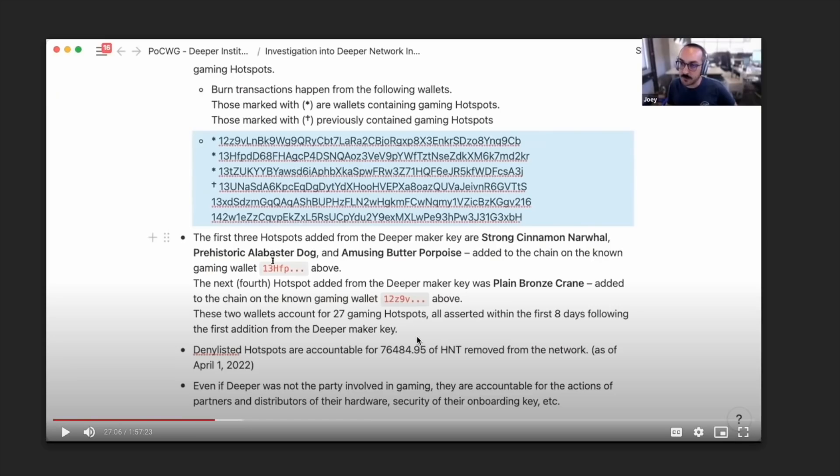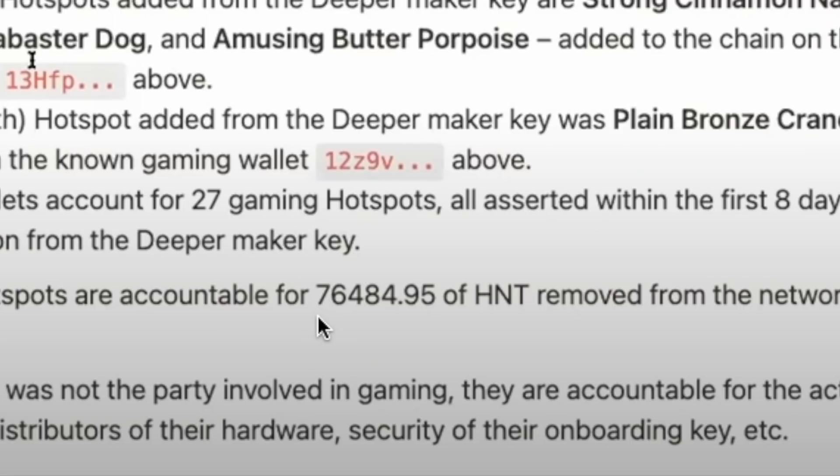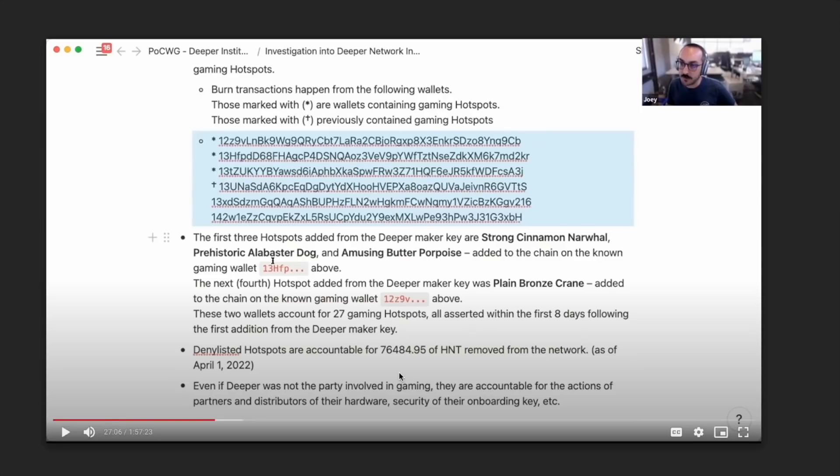Now the working group here went into a lot more detail into the actual wallets and where some transactions were burnt into. But the key point here is actually that the denialist hotspots or the denialist deeper hotspots are accountable for 76,484.95 HNT ultimately being removed from the network.